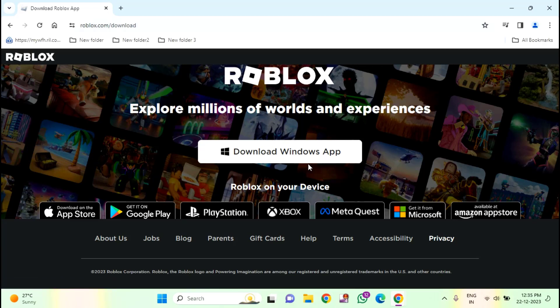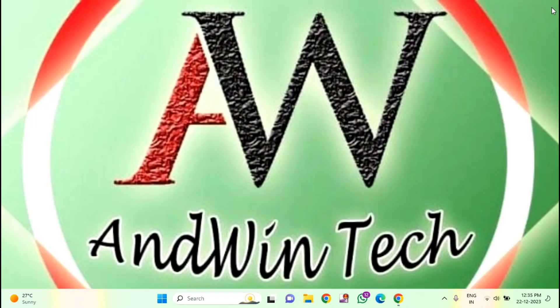And download the latest installer from here. After completion of this download, try to install and check whether your problem is solved or not. If the issue isn't resolved, then try another method.